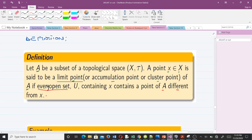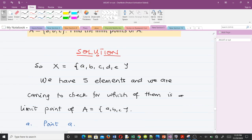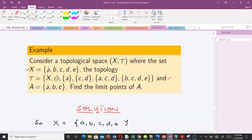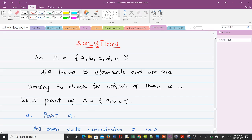From the definition: let A be a subset of a topological space, and consider each point x in big X. That means when finding limit points, we consider each of the points in our set X to see whether it's a limit point or not. The set X is {a, b, c, d, e}, and A = {a, b, c} is a subset of X.